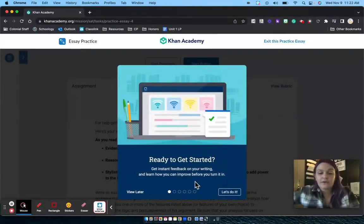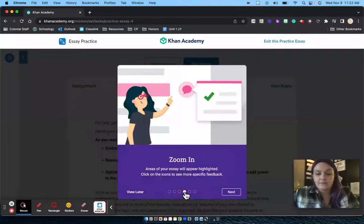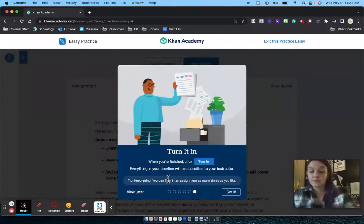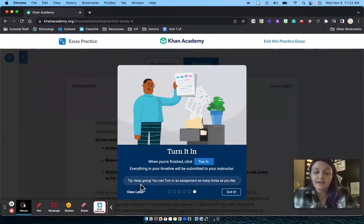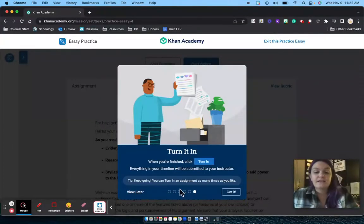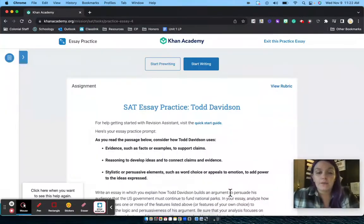Here you can go through and see the different options kind of walking you through how this works. But that's the purpose of the screencast, so you can look at that if you want, or you can just hit 'Got It, Review Later' to close out of that.